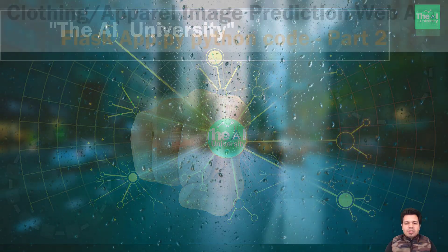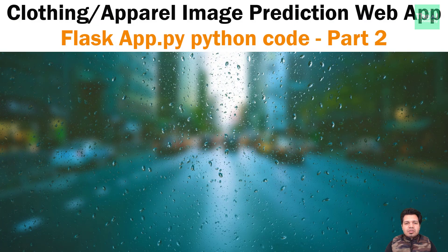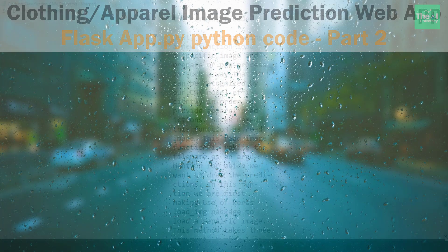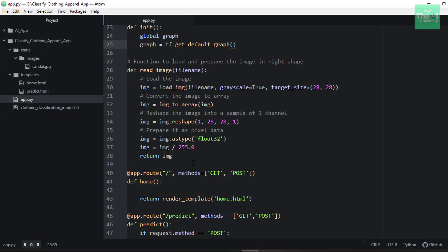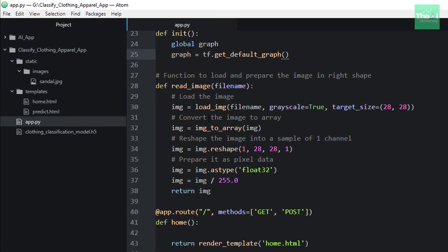So let's move on to the Atom editor to see the remaining Python code for the app.py file. Next, we are creating a new function here to load a specific image and prepare or preprocess it in such a way that it can be recognized by our CNN model efficiently. We named this function read_image.